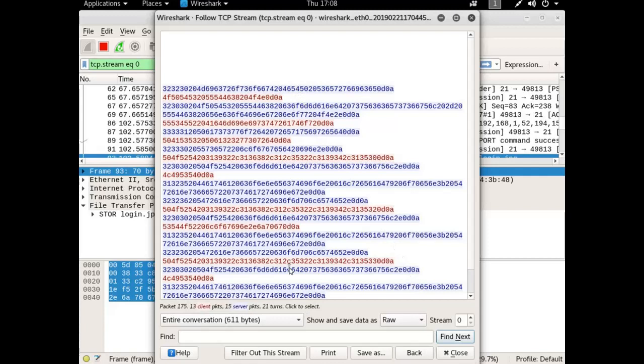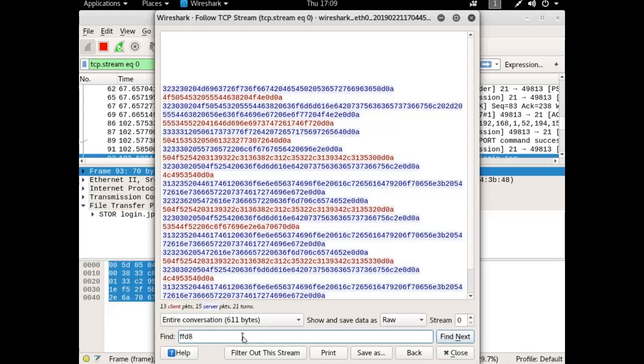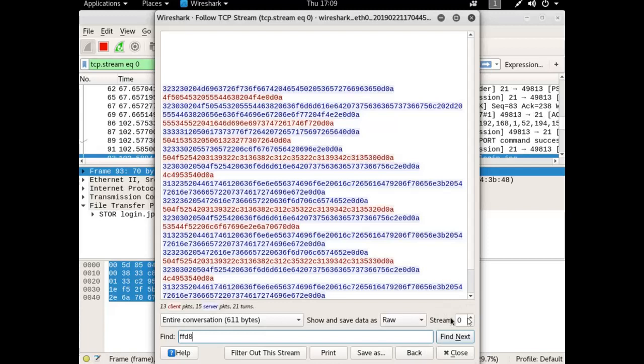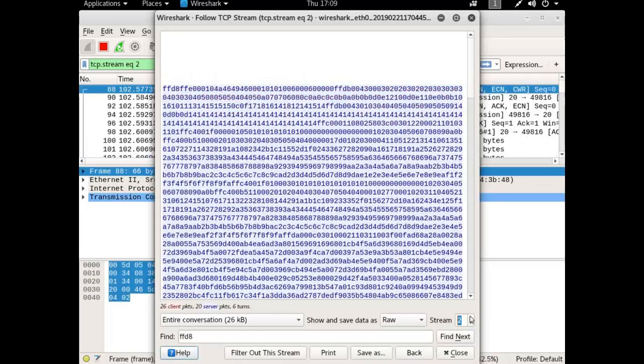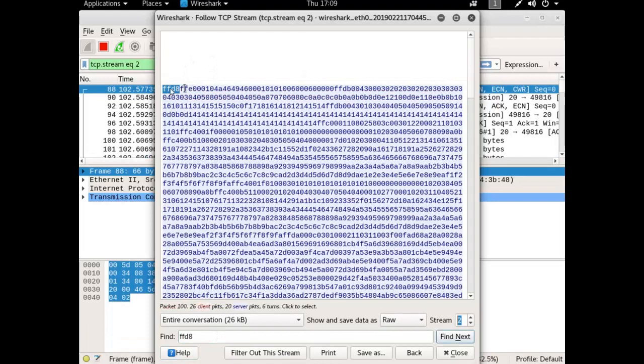You do this by finding the file signature of the file that was transmitted. I happen to know the file signatures for JPEG start with FFD8, so if I look for FFD8, didn't find anything in this stream. But there are multiple streams. Right here I'm looking at stream 0. Well what if I look at stream 1 and look for FFD8? Nope. Stream 2, FFD8. That is the beginning of the JPEG file.